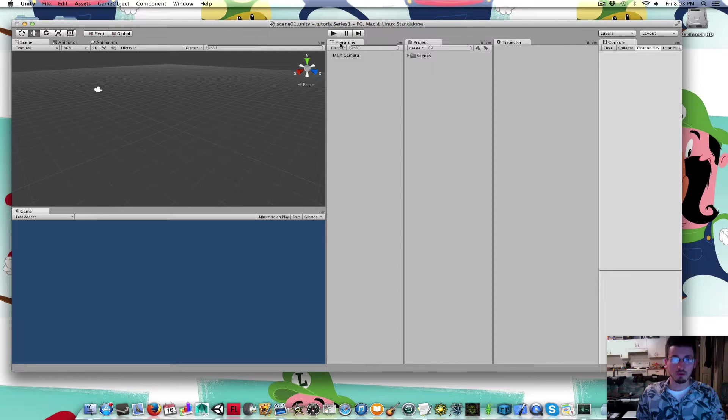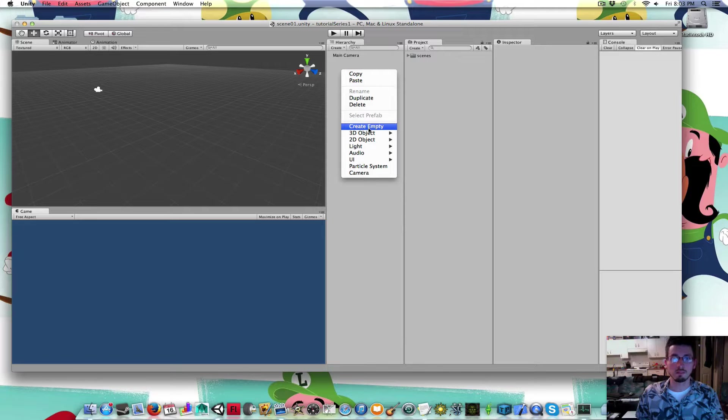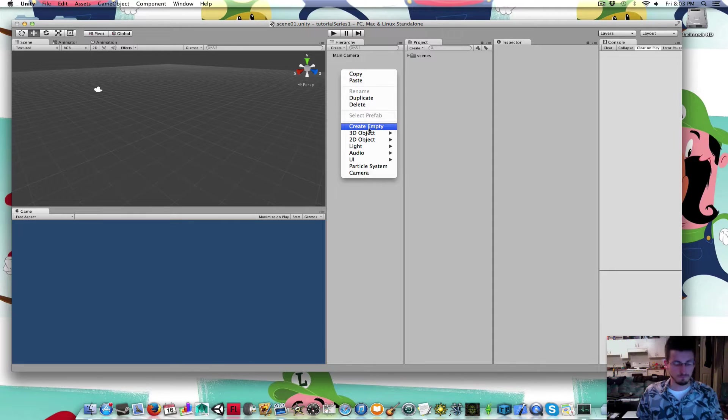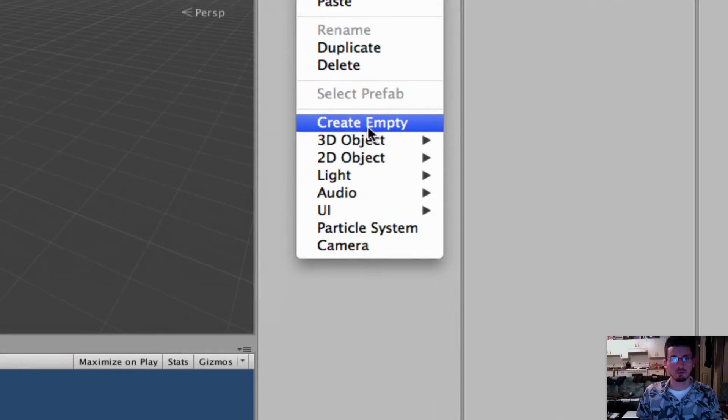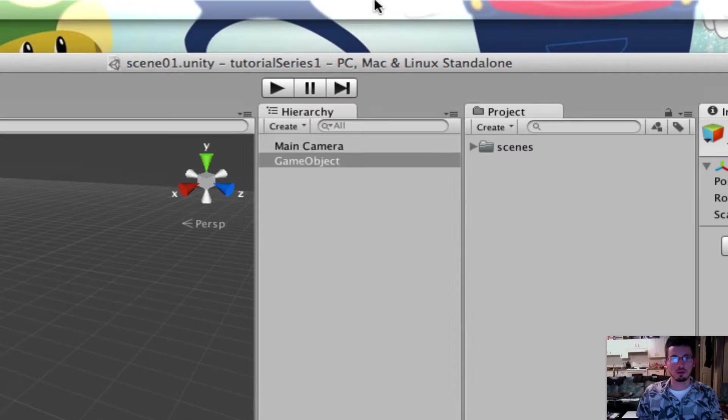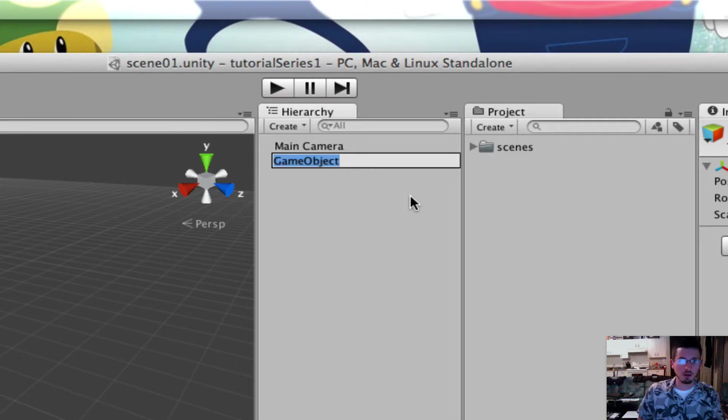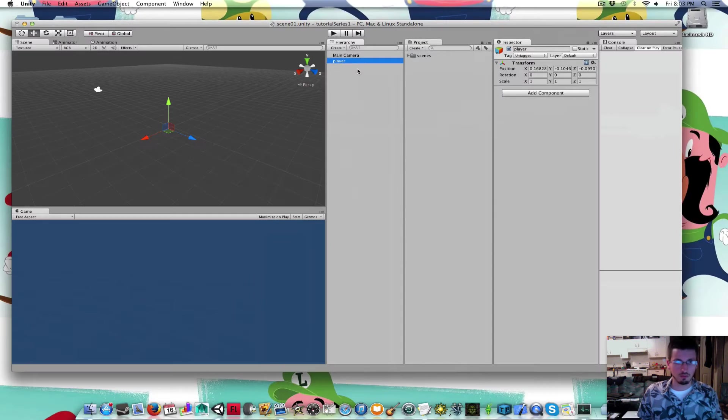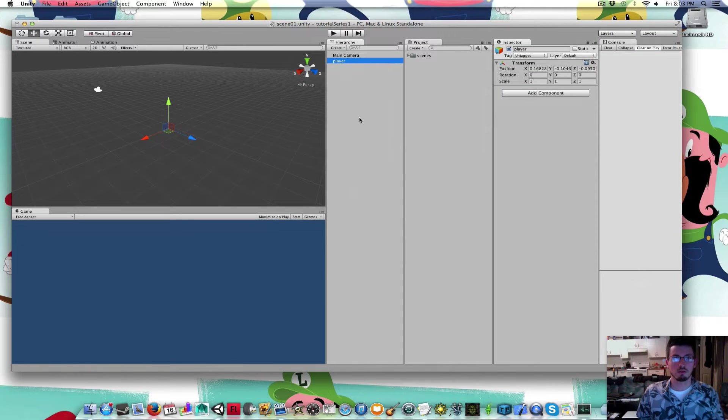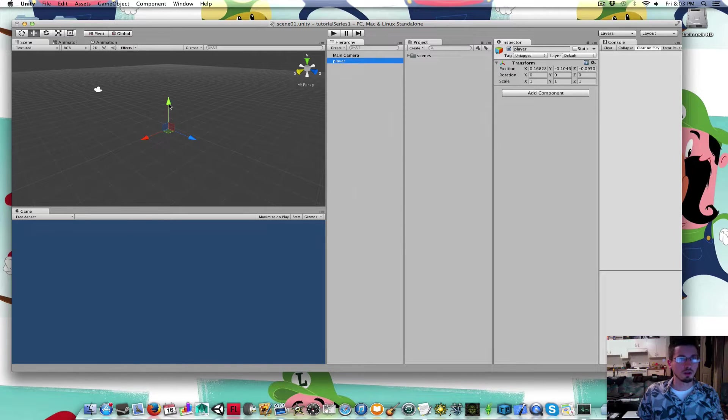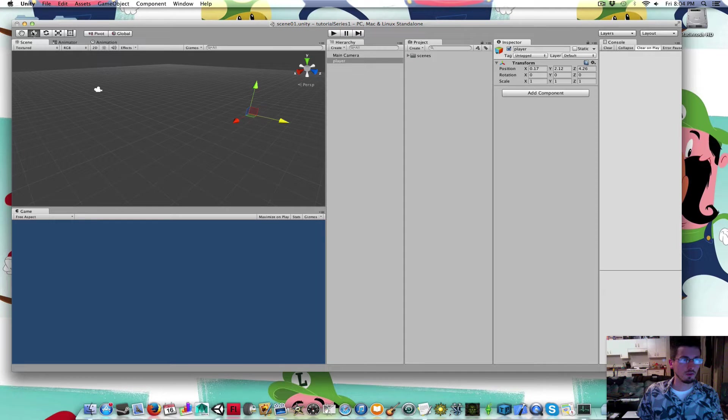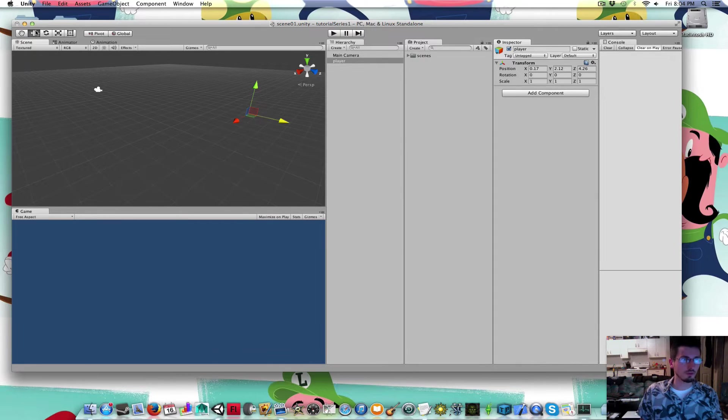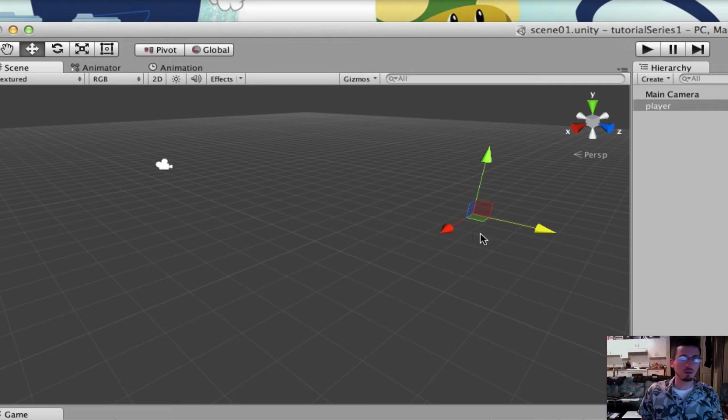I'm going to right click inside the hierarchy window and create empty. I'm going to name that player. We've got our player, there's nothing on him, he's just right here. You can drag him around when this arrow thing in the top left corner is selected.